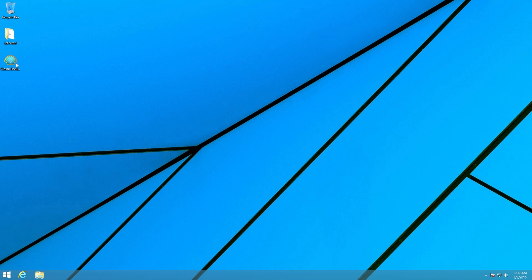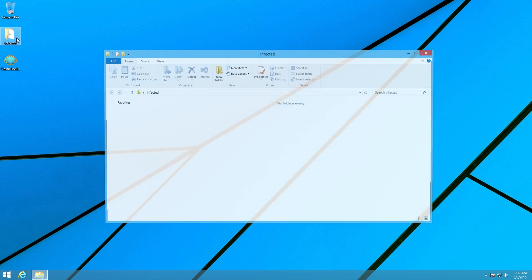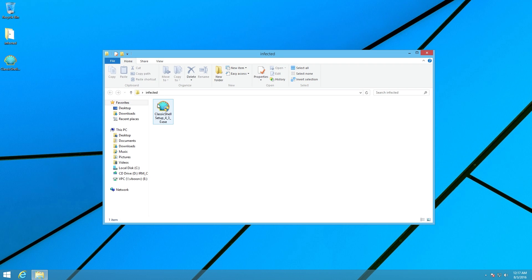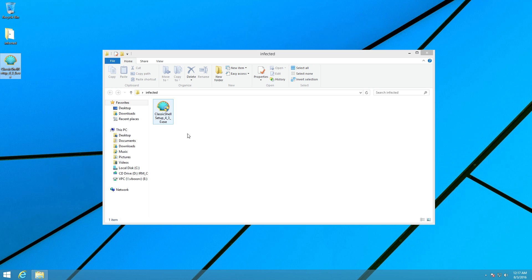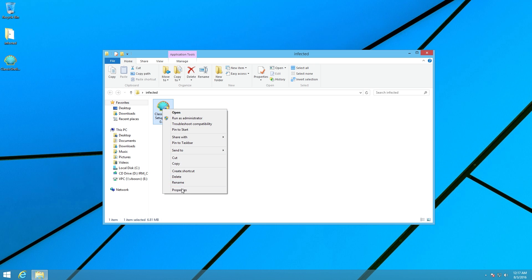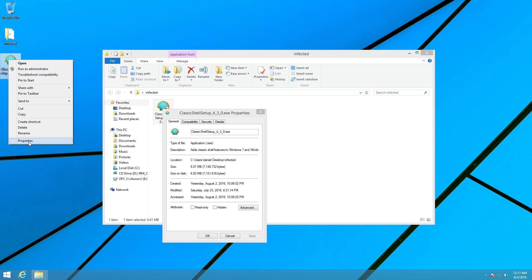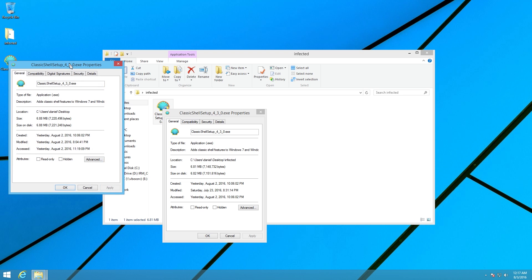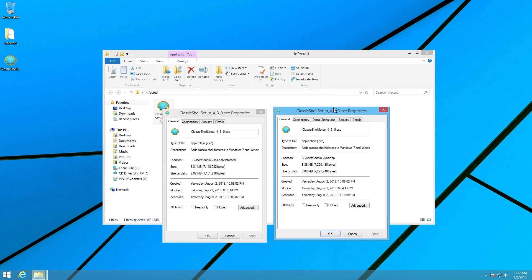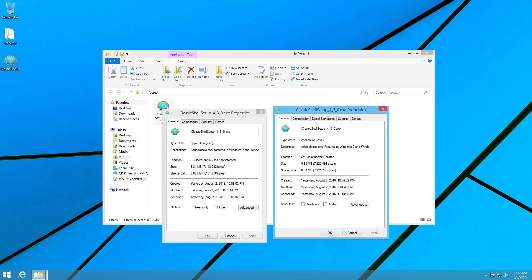So here we have the clean copy of Classic Shell, the setup program, and in here we have the infected copy. Notice how it's named exactly the same, same icon, and if we take a look, the size is just very slightly different. 6.81 megabytes versus 6.88.